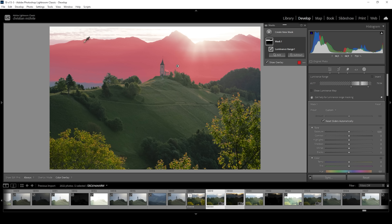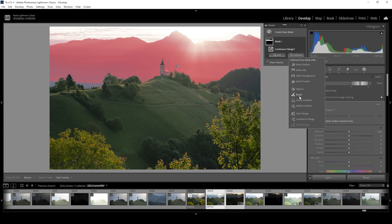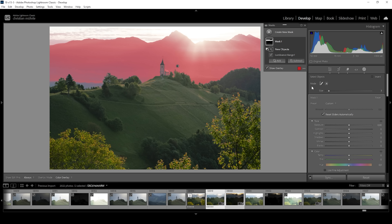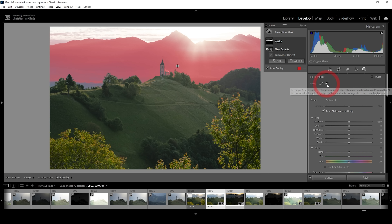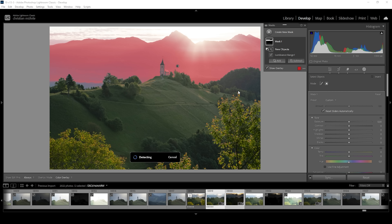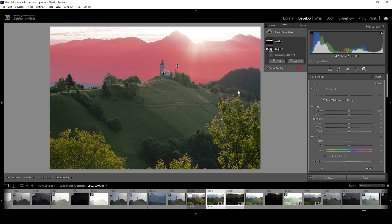Now that we have nicely targeted the mountains in the back, we can further adjust the mask. One problem is we are also including that church on the hill, which we don't want to change. So I'm going to choose Subtract and then Object. With the Select Object Mask active, I'll use the Rectangle Select tool and drag a box around the church, which nicely gets rid of that area of the mask.